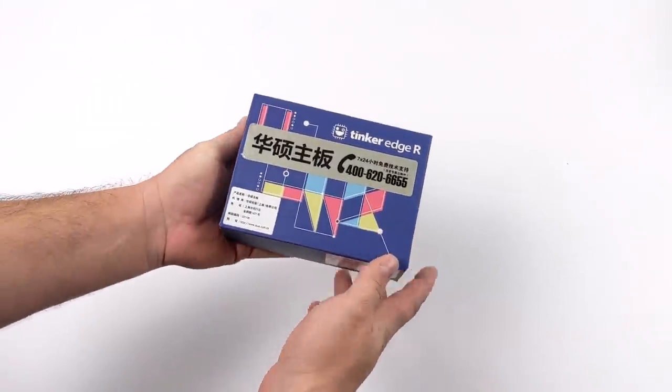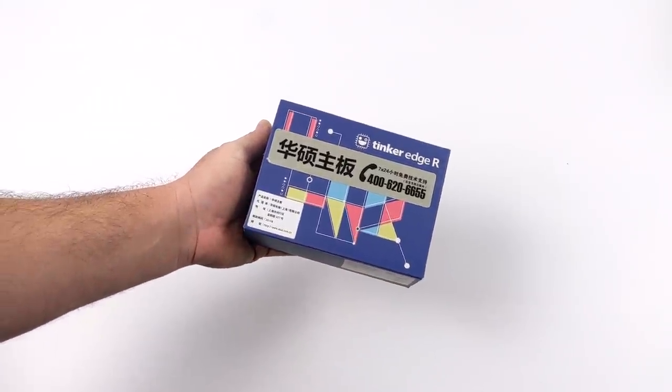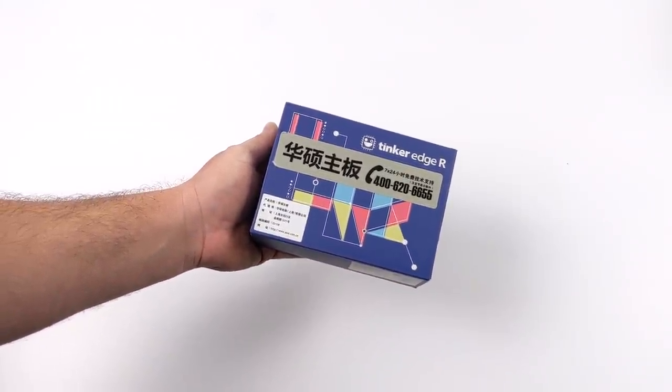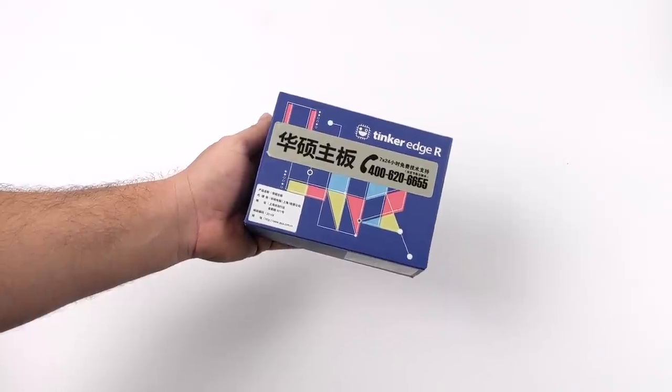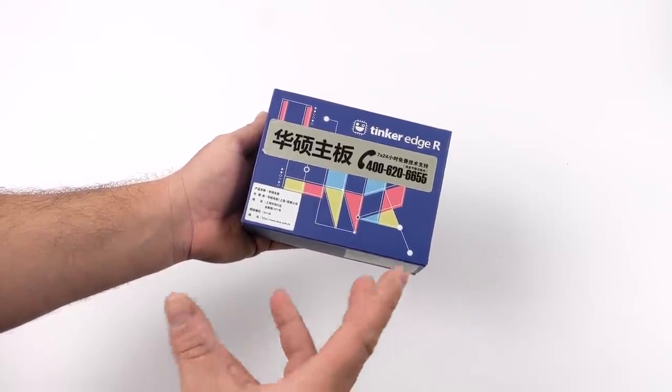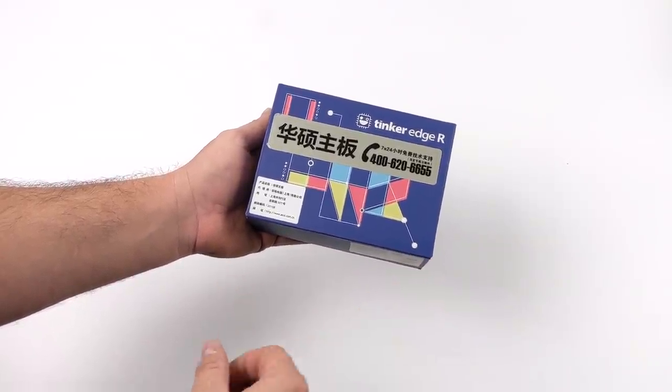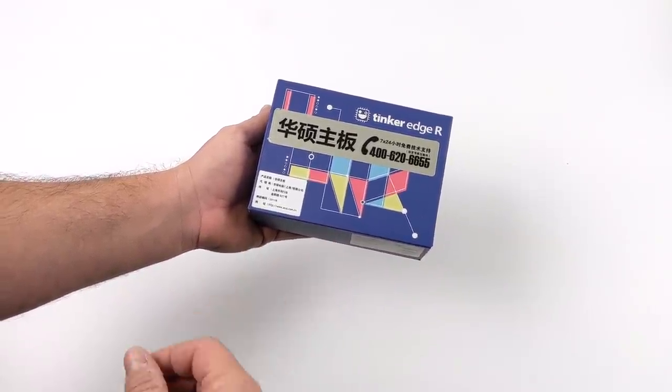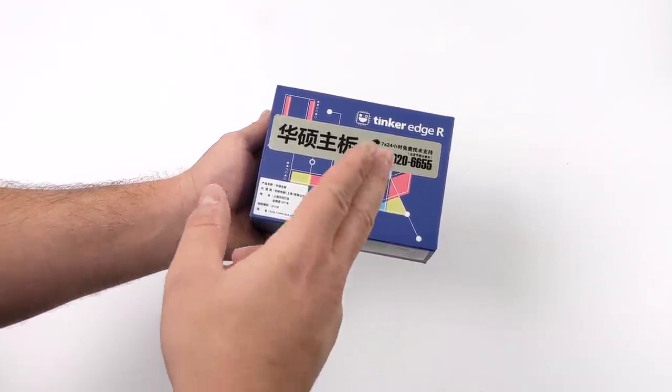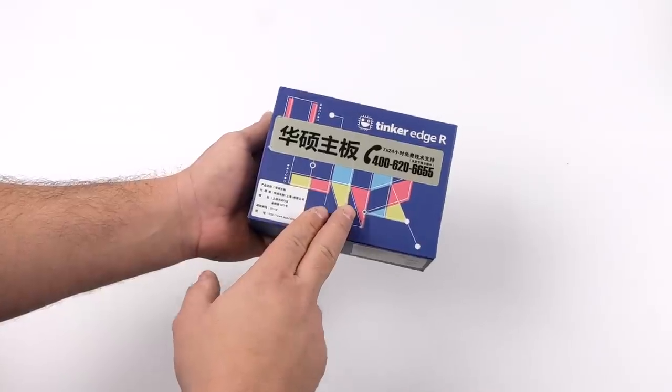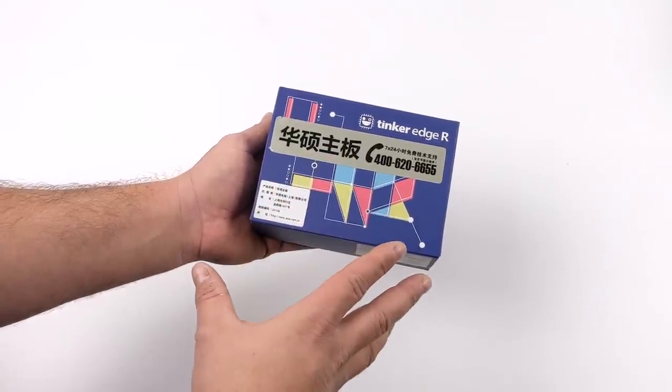I wouldn't call this a follow-up to the original Tinkerboard because the Tinkerboard 2 is going to be released soon, and we will be taking a look at that on the channel. This is kind of its own thing, and I've been really excited about getting my hands on this.